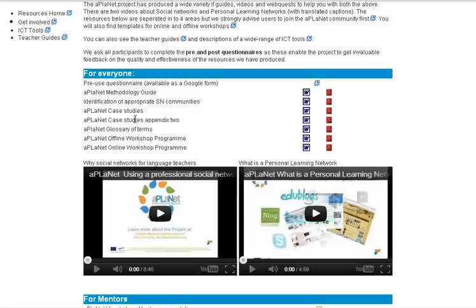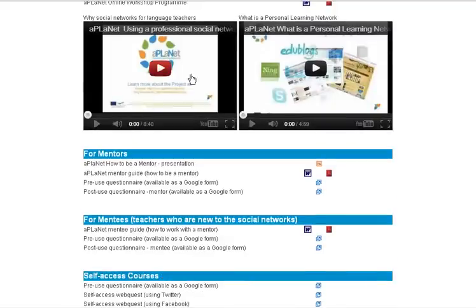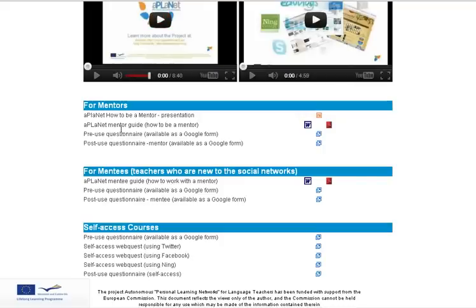You'll also find case studies, a glossary of terms, and the online and offline workshop program that you can use as well. There are also two videos here on using professional social networks and personal learning networks.